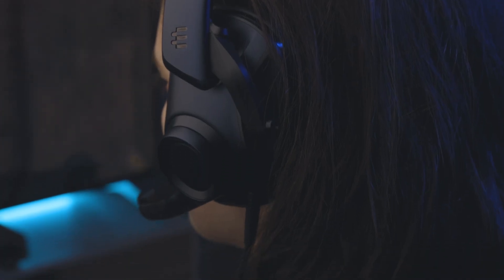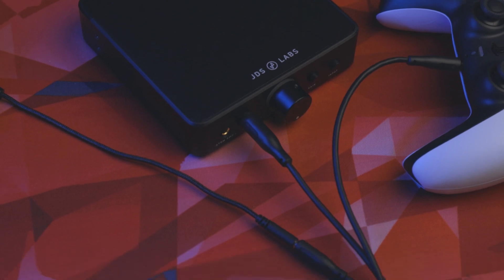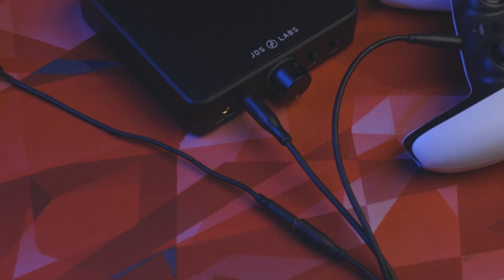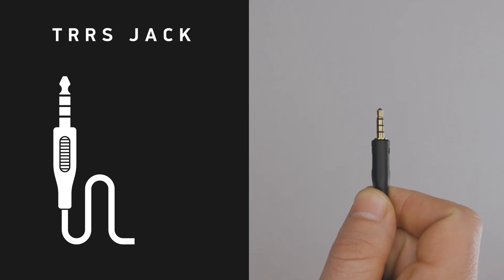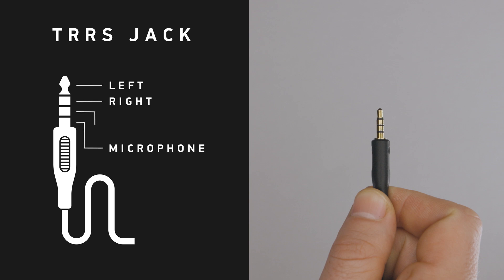Gamers, pay close attention to the number of poles or rings on your headphone cable. Headsets or headphones with inline volume controls may have an extra pole, requiring a TRRS adapter. A TRRS jack is identified by having four poles: right, left, microphone, and ground.